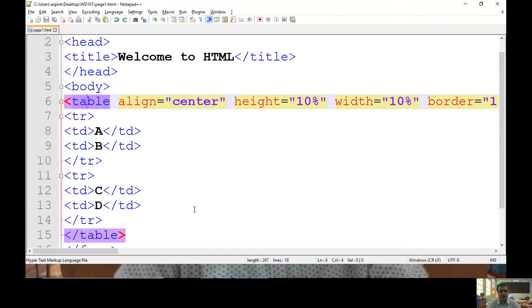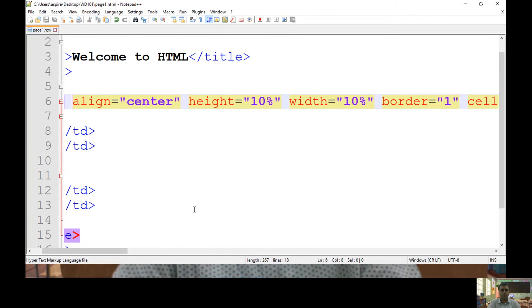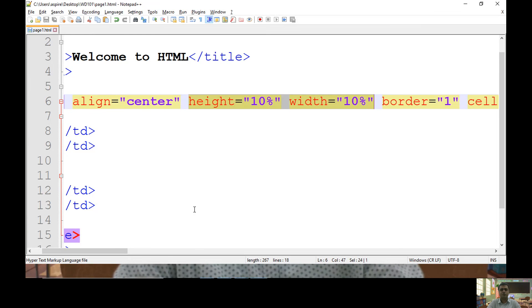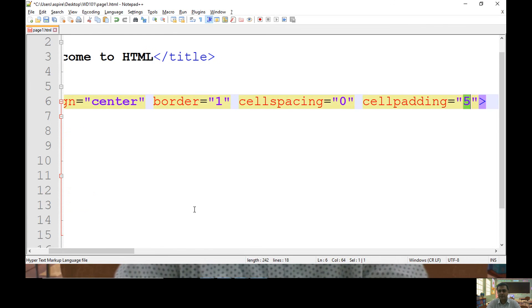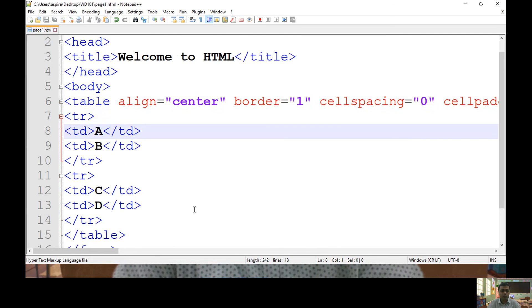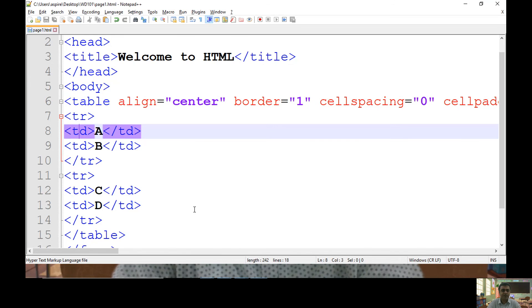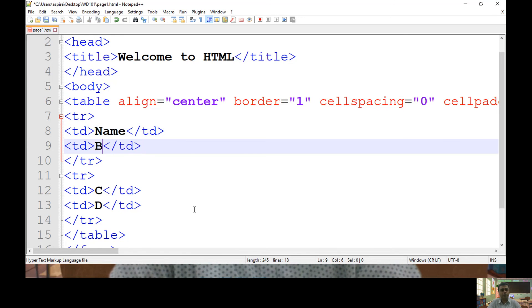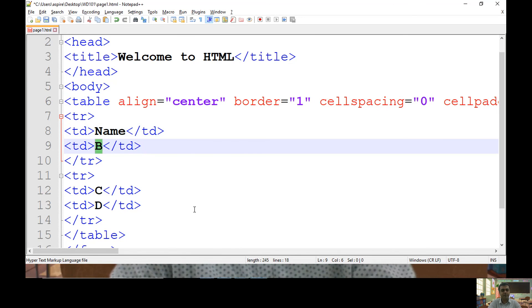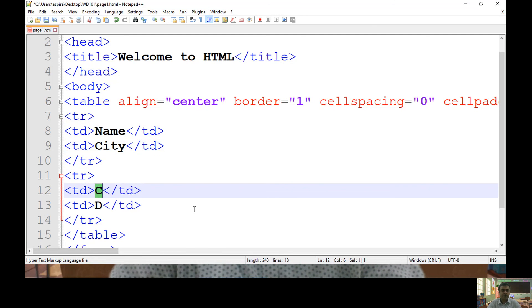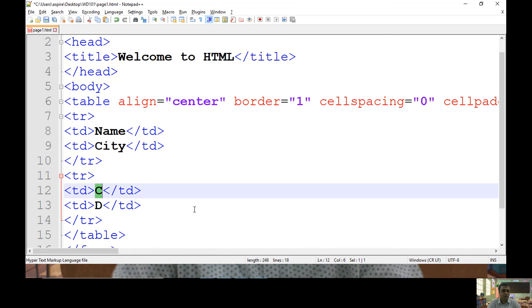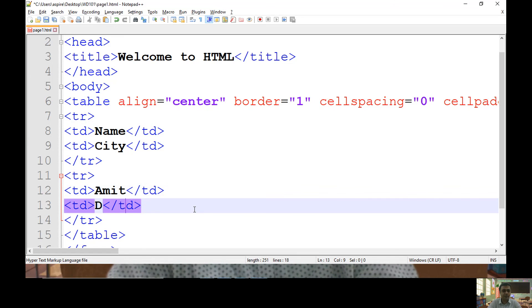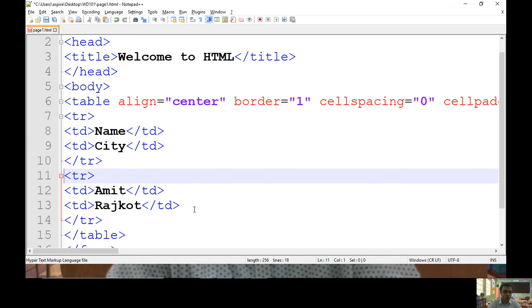Now let me do one thing. Again, in my table, let's not use height and width. Cell spacing I want to keep zero. Cell padding I want to keep set two pixels. And what I want to do, I want to consider a table with two columns name and city. Basically in this table, I want to specify details of five persons. So let me keep name as Amit and city as Rajkot.